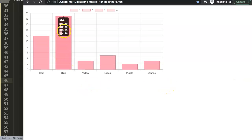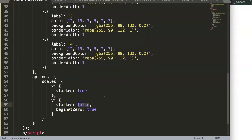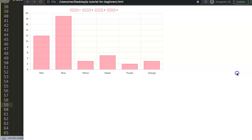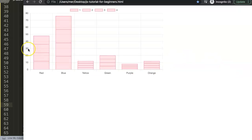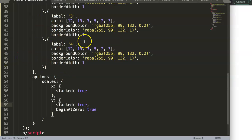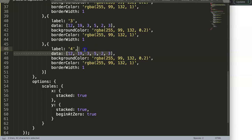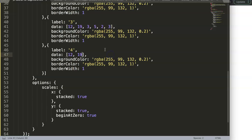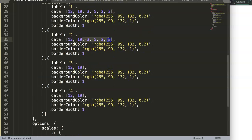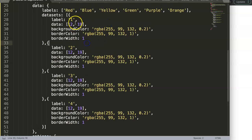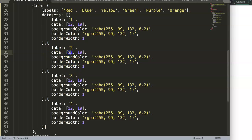If I save and refresh, you can see they're all within each other. Because we said false, they're not stacking in a vertical position — they're just behind each other. If I set it to true, you can see now they're being stacked nicely. Let's remove the extra data sets and go to two values only, so you understand far better how they affect each other.